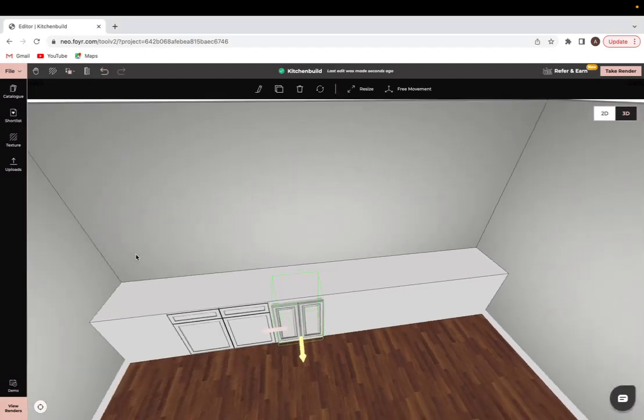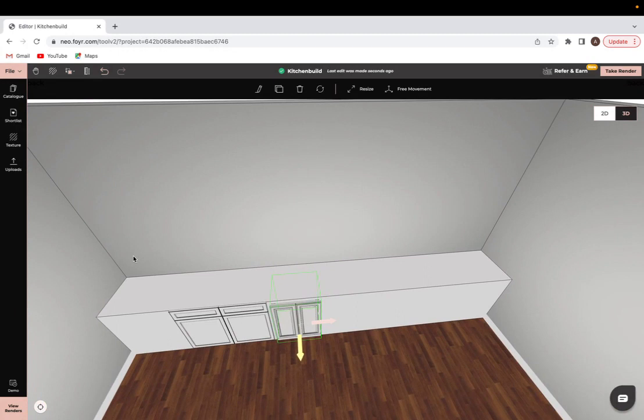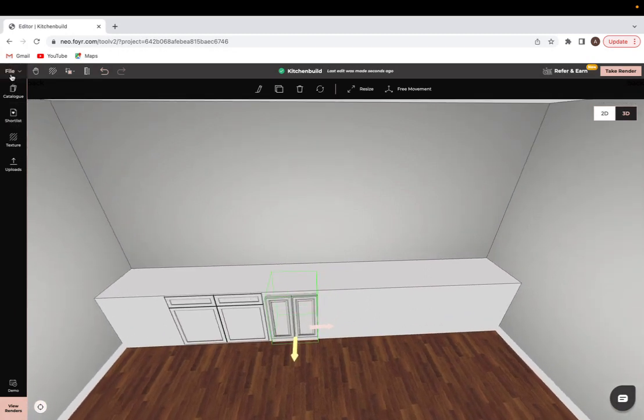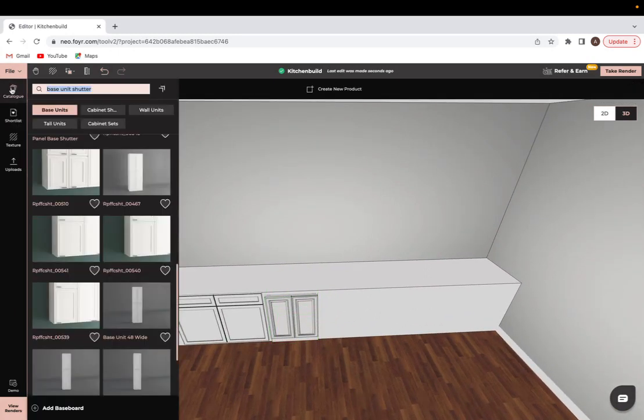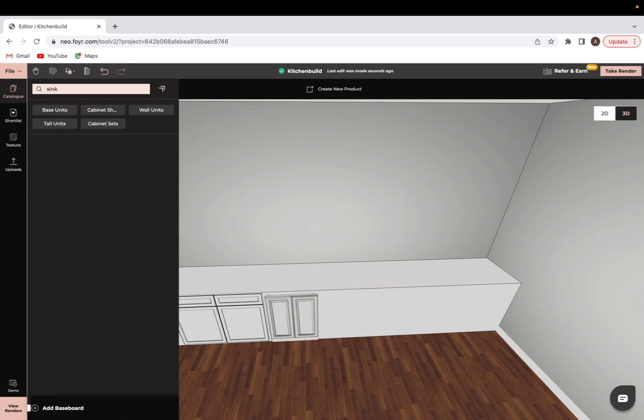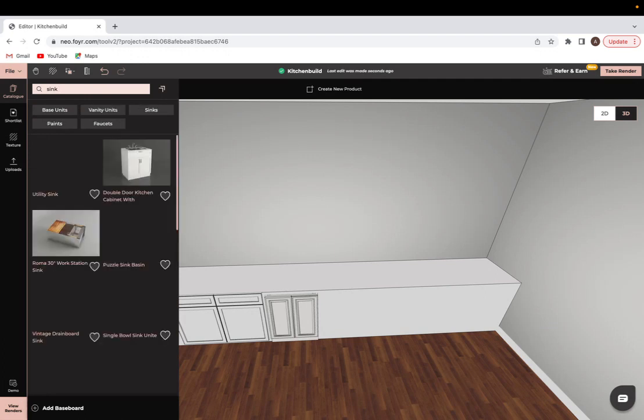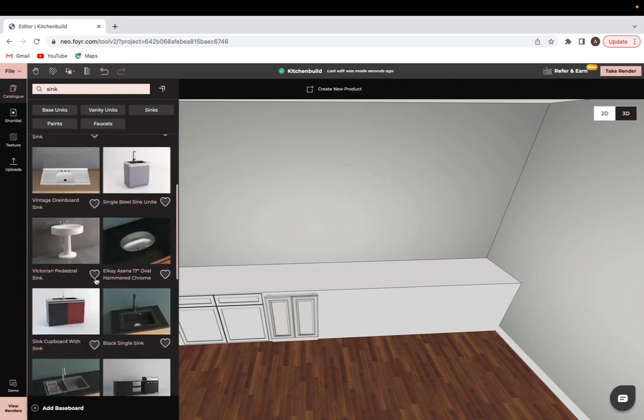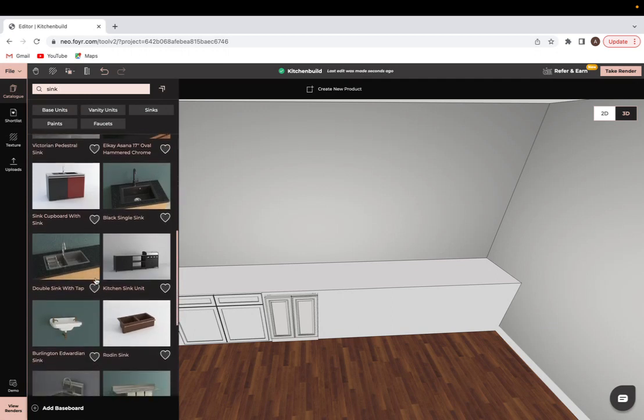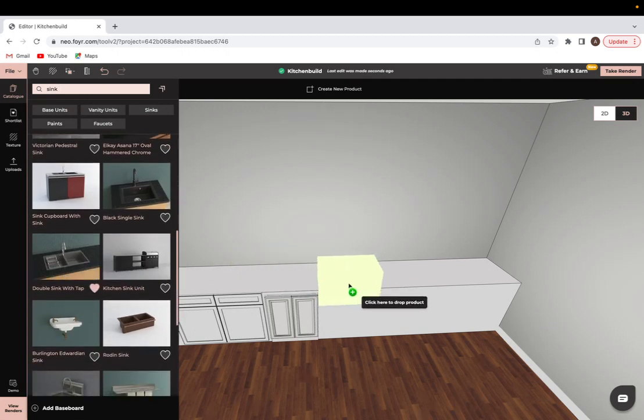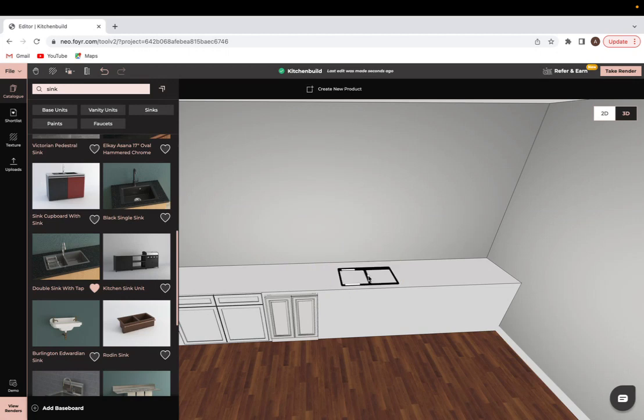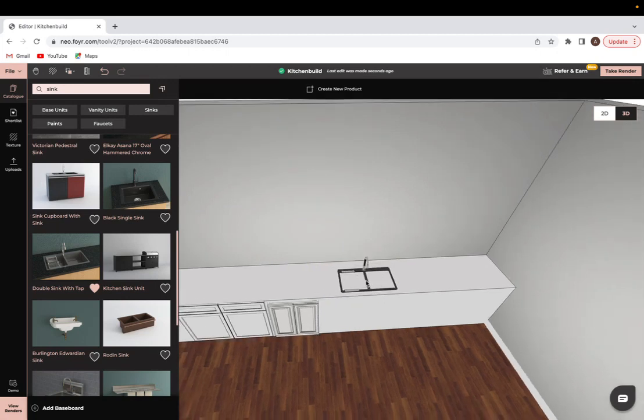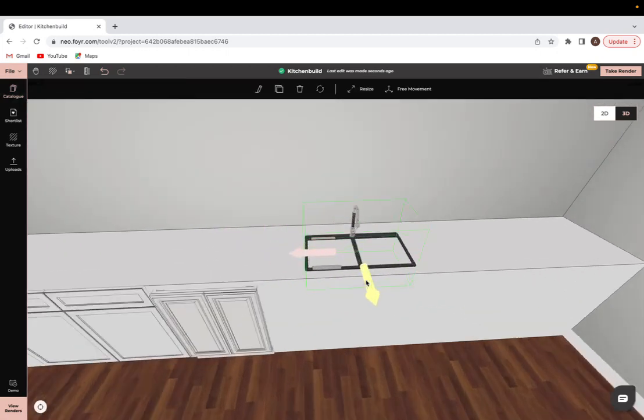Next step is to implement our kitchen sink. To do that we would just go into the catalog and look up sink. We will just go with this option right here. I'm just going to click and drag it and this is where I'd want it to be. This is my placement.